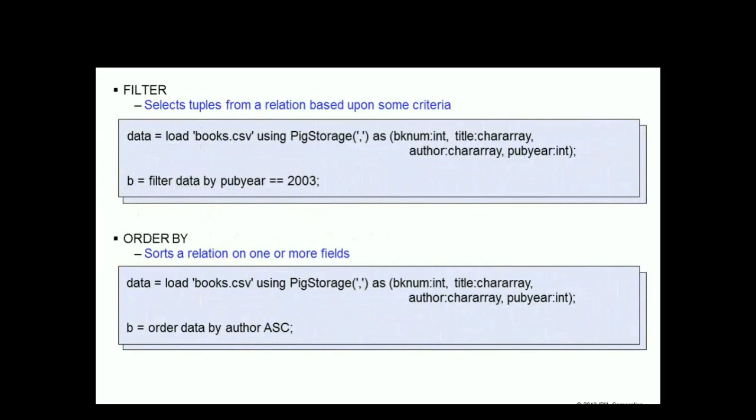The filter operator selects tuples from a relation based upon a specified criteria. For example, if we had a relation called data which has a field called pubyear, then b equals filter data by pubyear equals 2003 would return those tuples where the value of pubyear is equal to 2003.